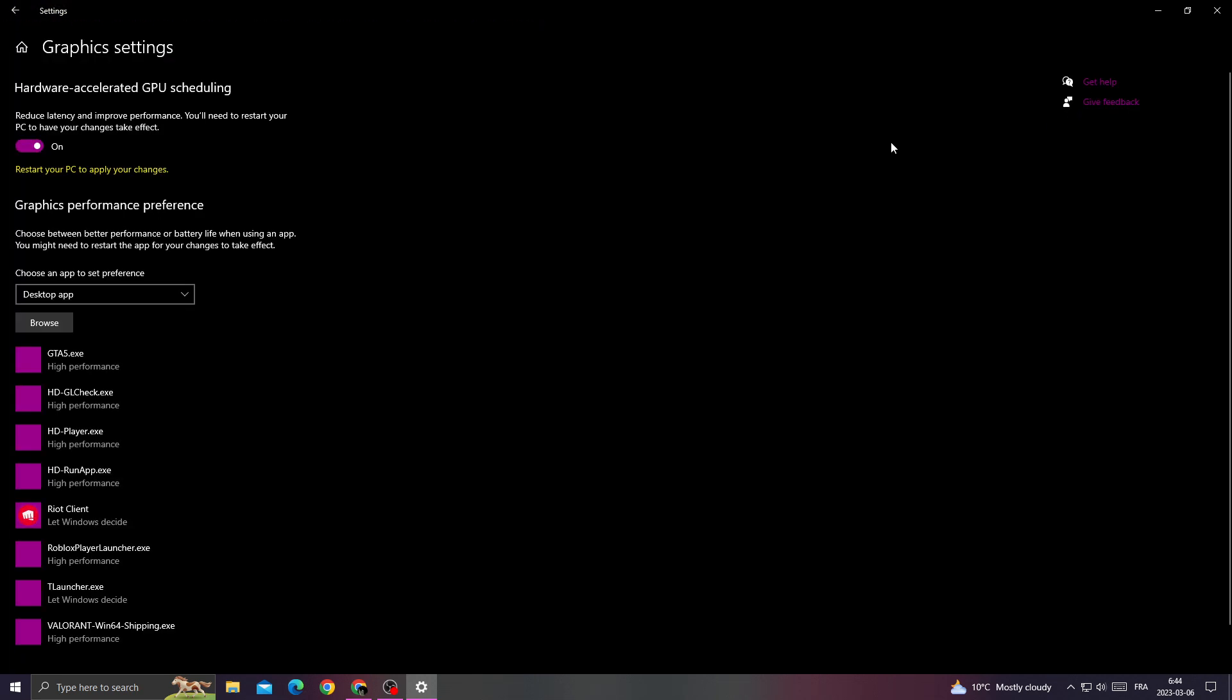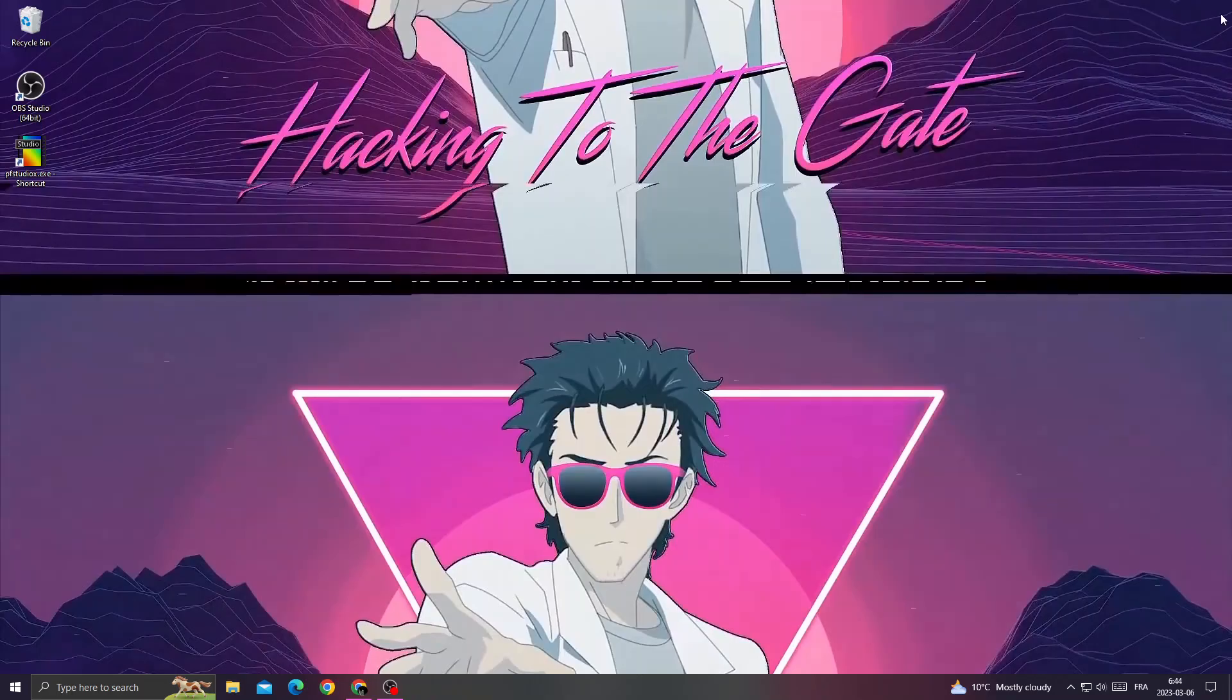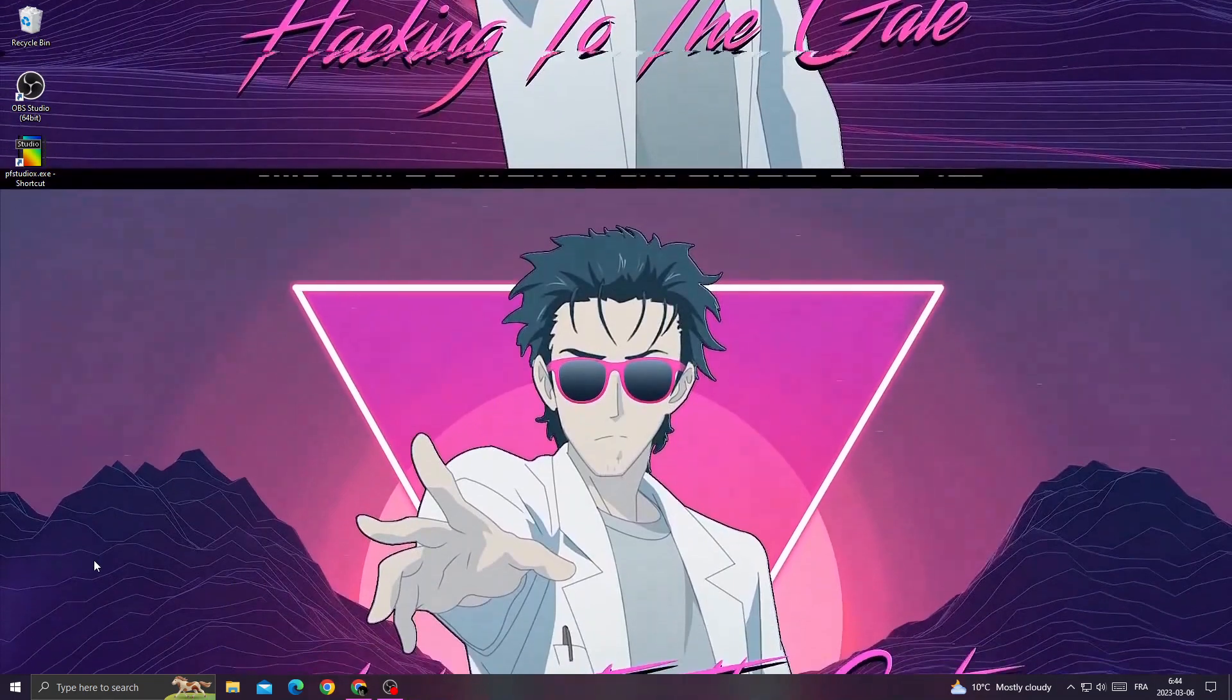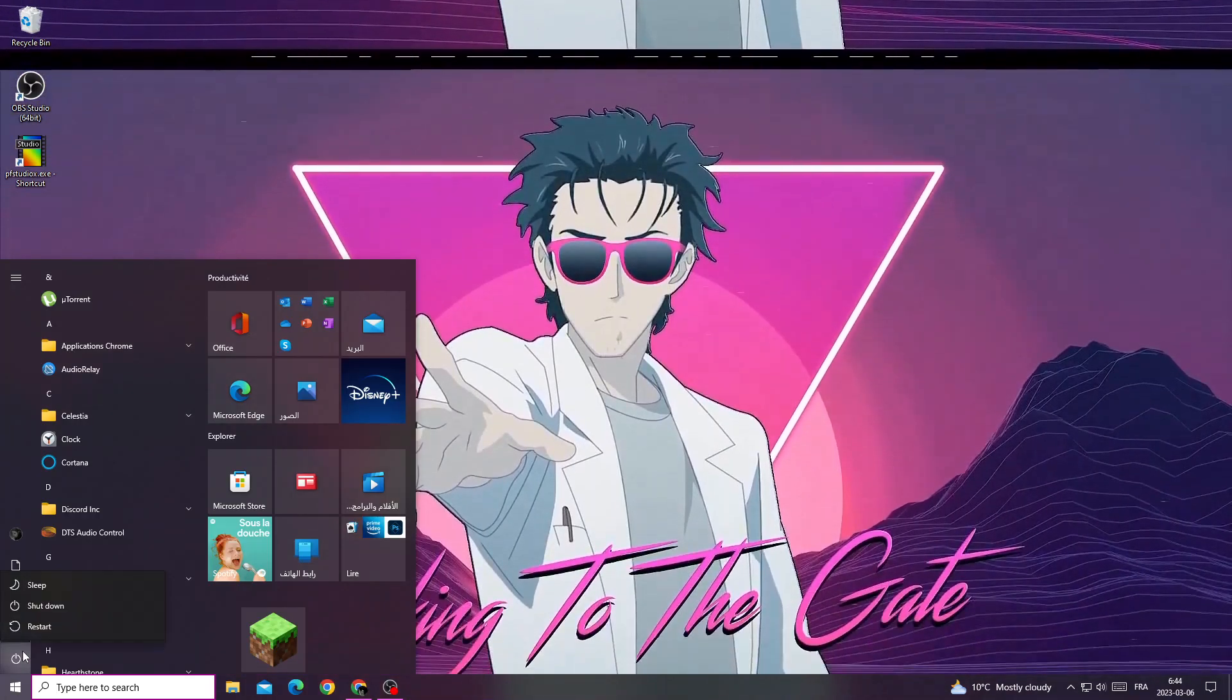Go to graphic settings and enable hardware accelerated GPU scheduling. After that, restart your PC and your problem must be fixed.